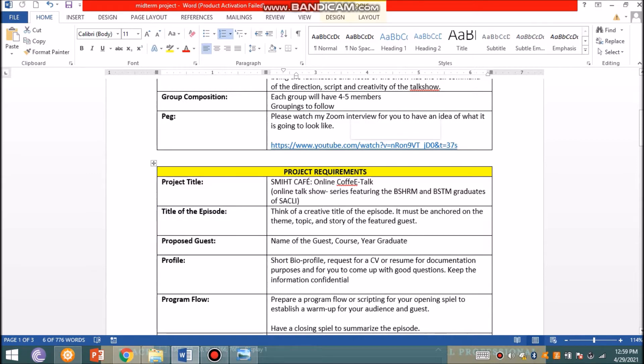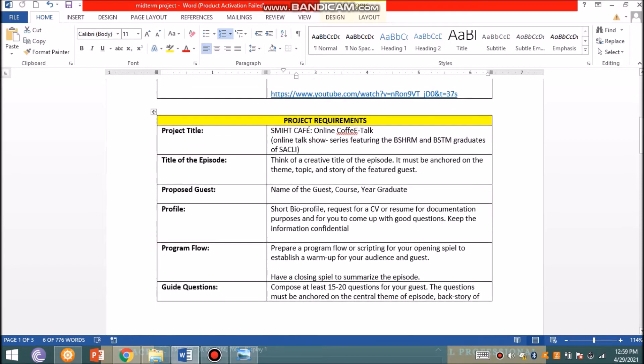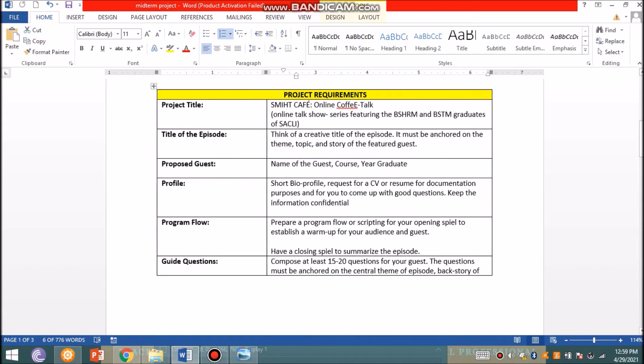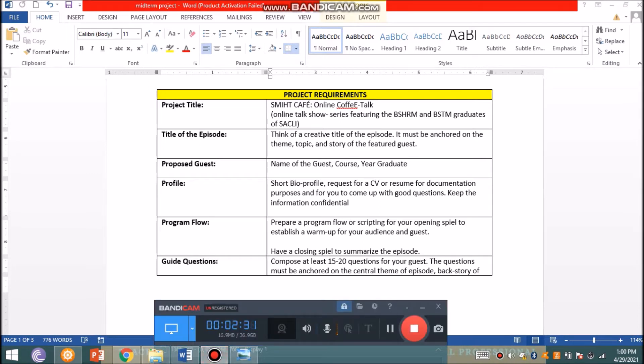I expect 100% participation of the members of the group. I've given you a website where I was interviewed by students from LPU to give you an idea of what's going to happen. This is an online talk show series, hence it's SMIHT Café Online Coffee Talk. You are to create a very nice and catchy episode title that must be anchored on the theme, topic, and story of your featured guest.